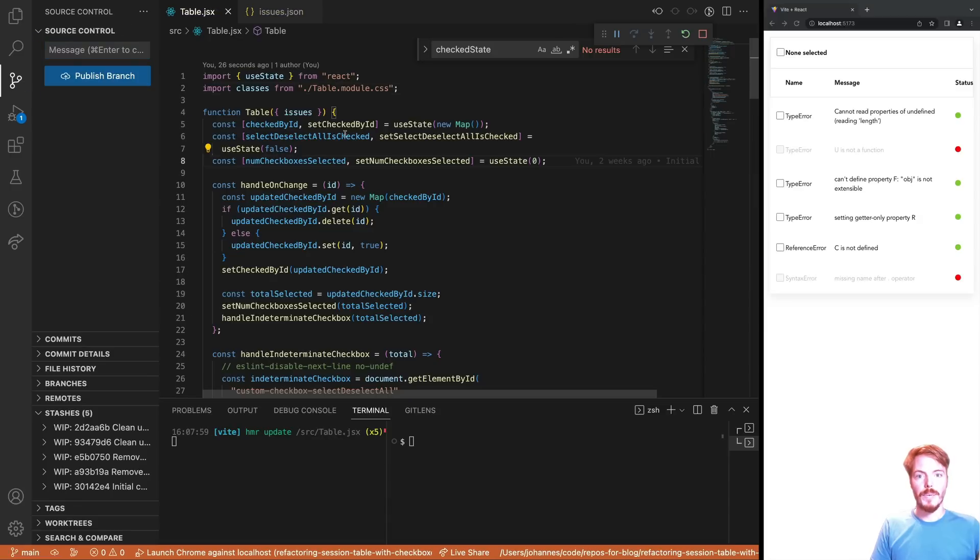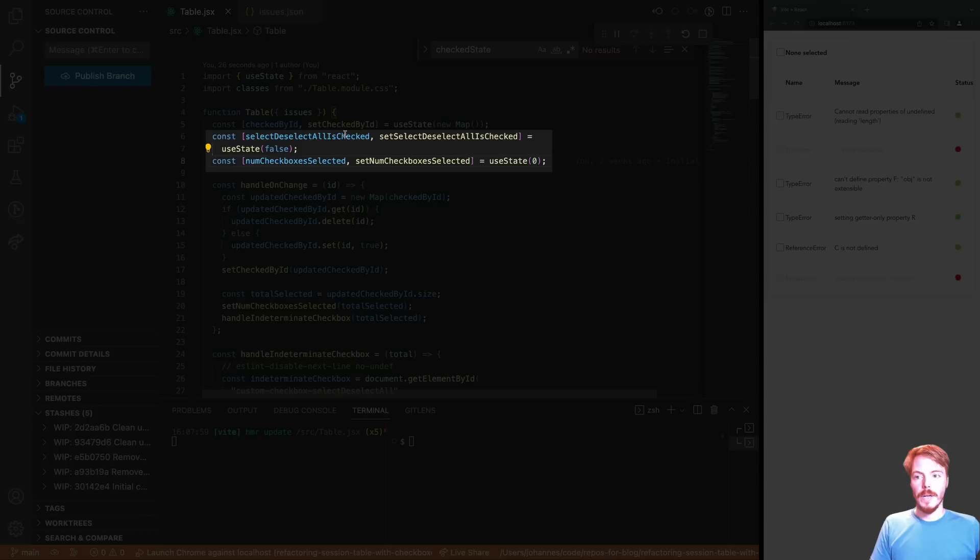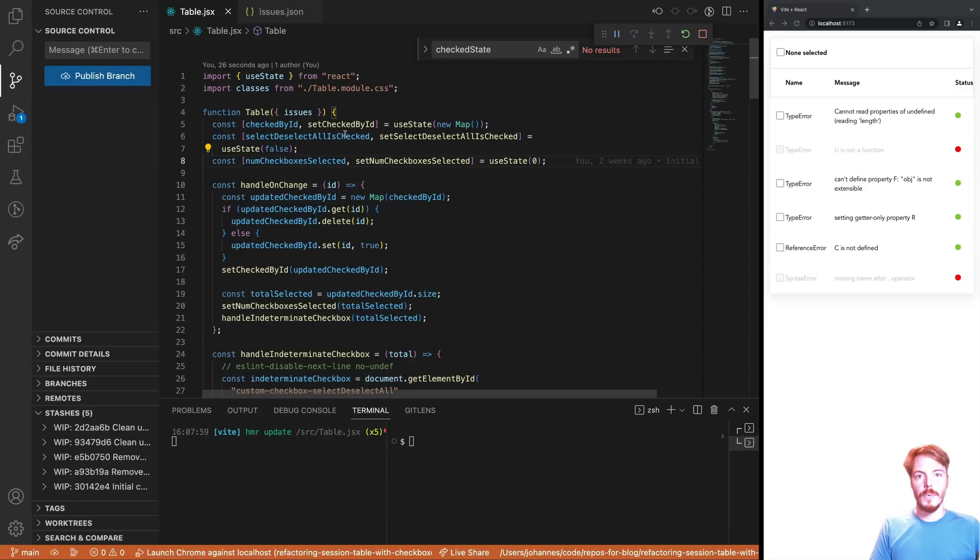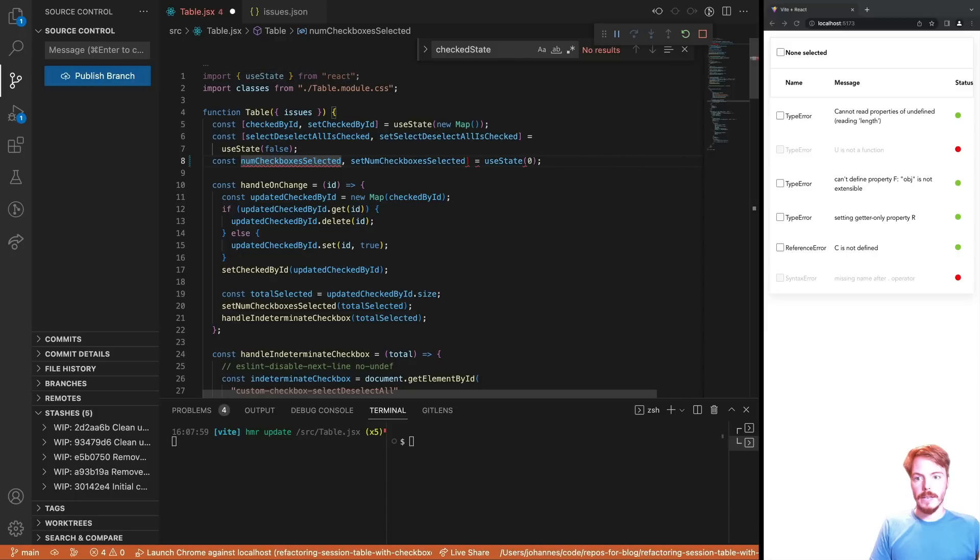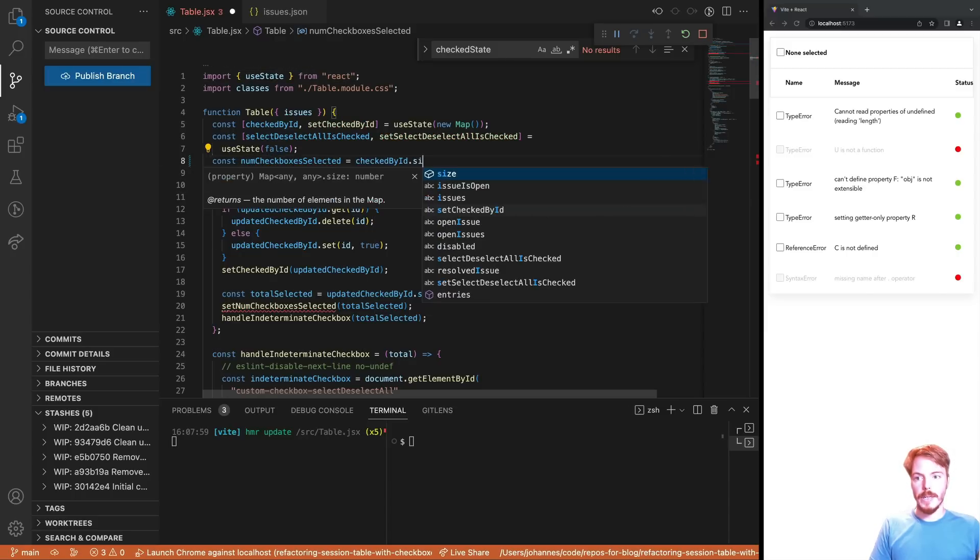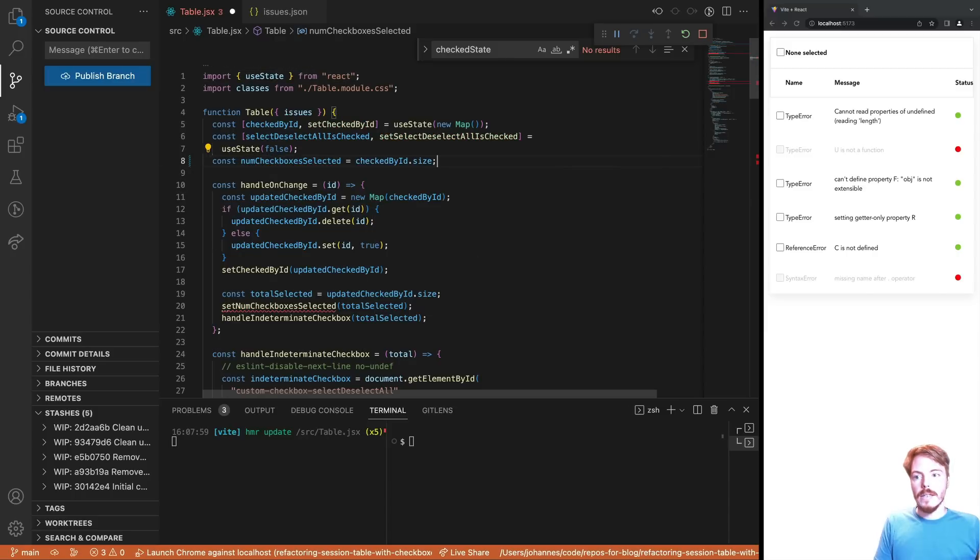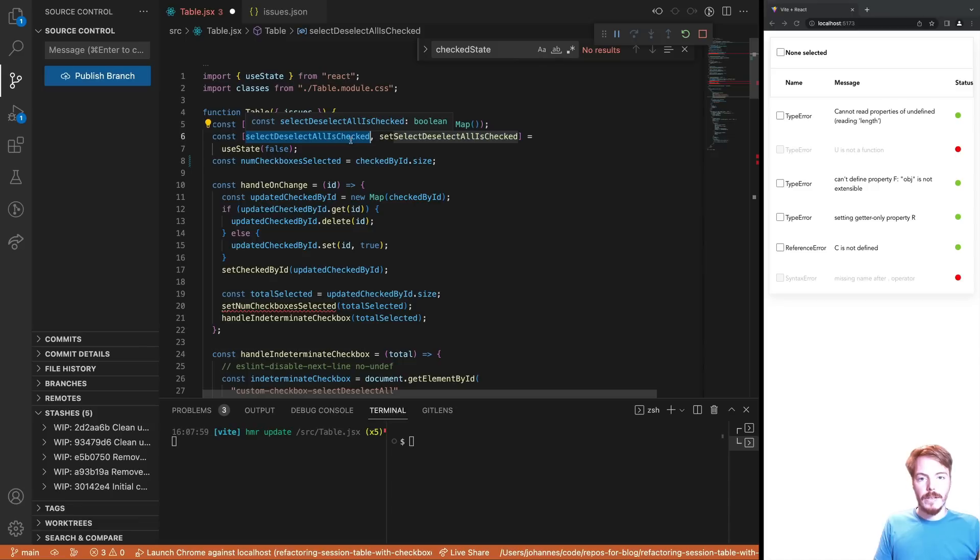The second problem that we discussed are the unnecessary state variables. We have the SELECT DESELECT ALL IS CHECKED and the NUM CHECK BOX SELECTED states. We can derive these from the CHECKED BY ID state and the Issues array. Let's start with NUM CHECK BOX SELECTED. This is pretty easy. We simply get the size of the CHECKED BY ID state. The SELECT DESELECT ALL IS CHECKED state is a bit more difficult. It's responsible for the CHECKED state of the top checkbox.